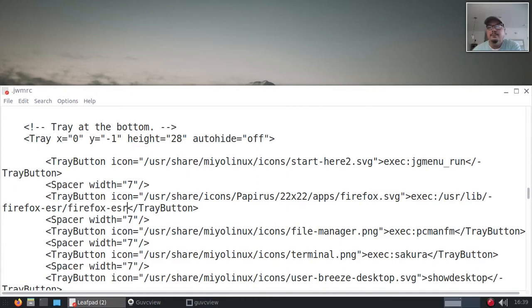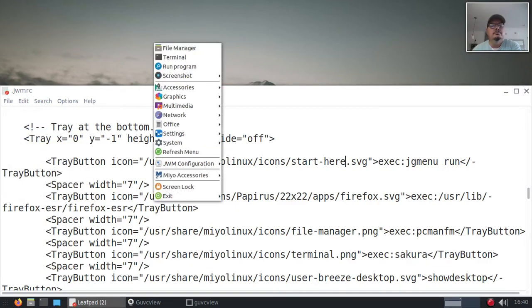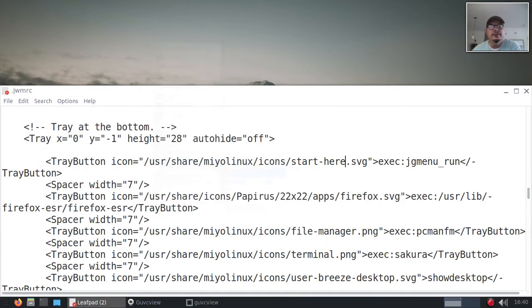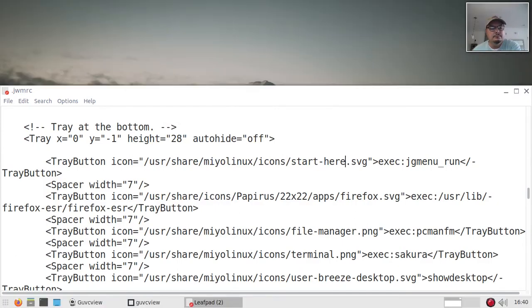Alright, that's the menu launcher. I'm going to change that label to 'start' — removing that number '2' from it — then save and restart.